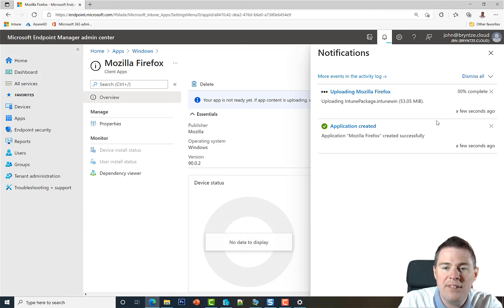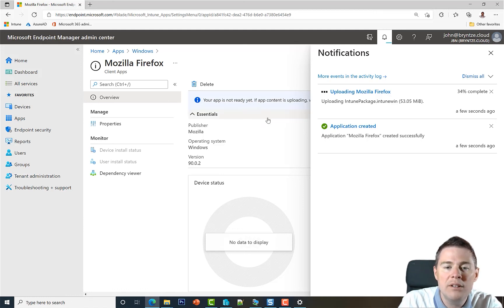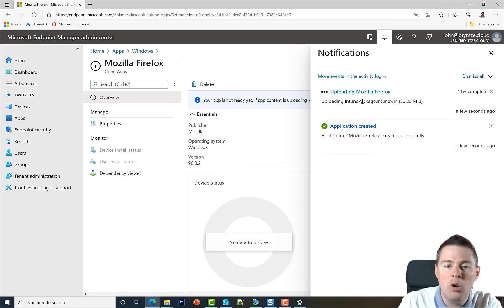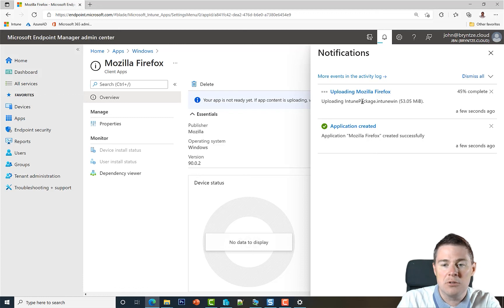So I went a bit fast through all these options. If you want more information, go and look at the previous video about Google Chrome. There we went through all the options and we used a lot of scripts.